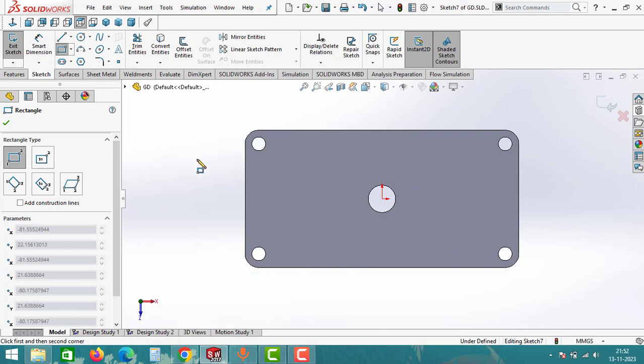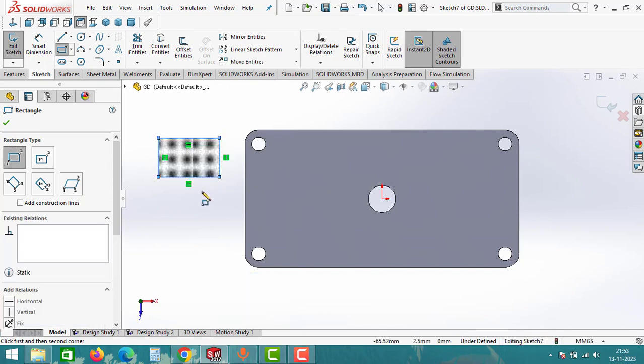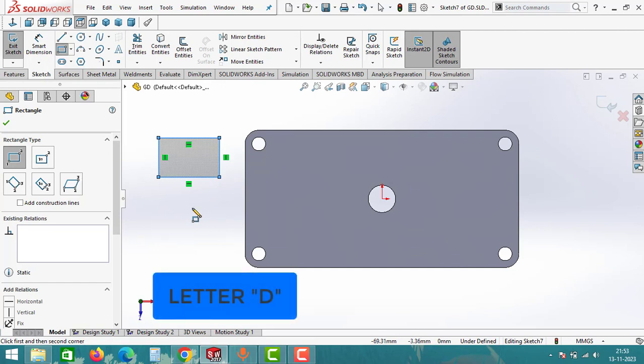Now I will draw one small rectangle. And to exit from this window, simply click on letter D.